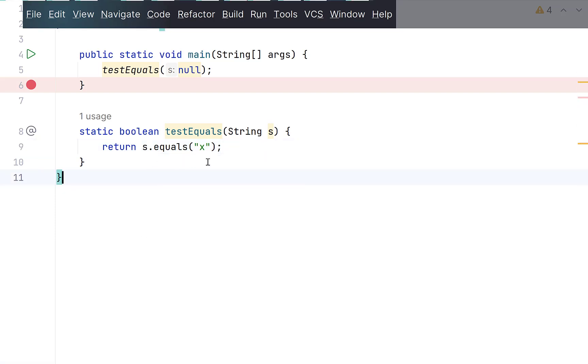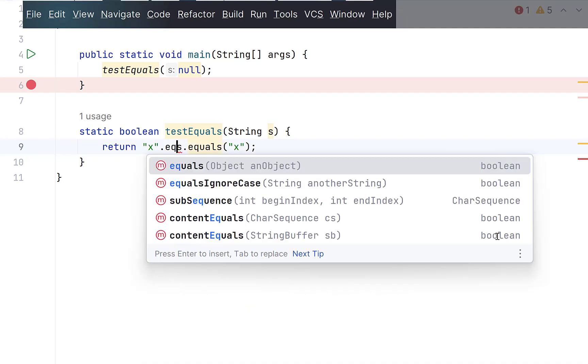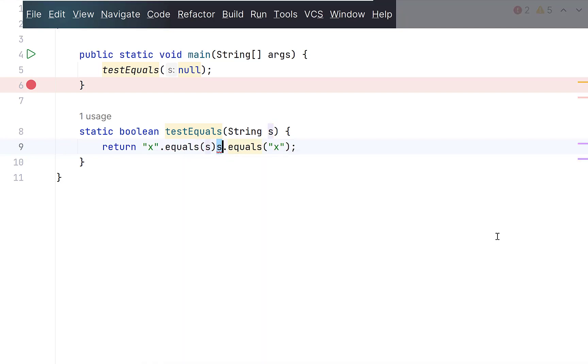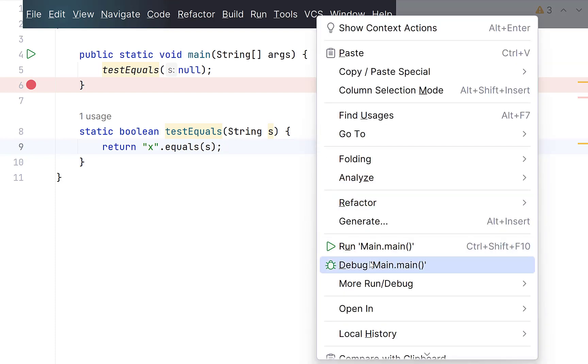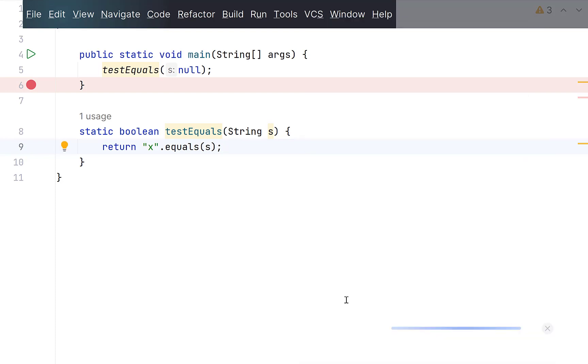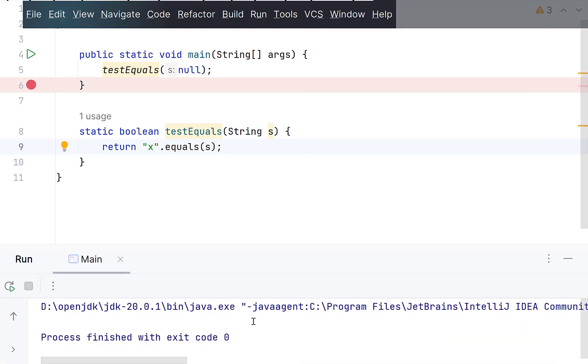So, whenever you are comparing a string with a fixed value, always place the fixed value before equals. This code will return false which is the correct value but not an error. Run this. Works.